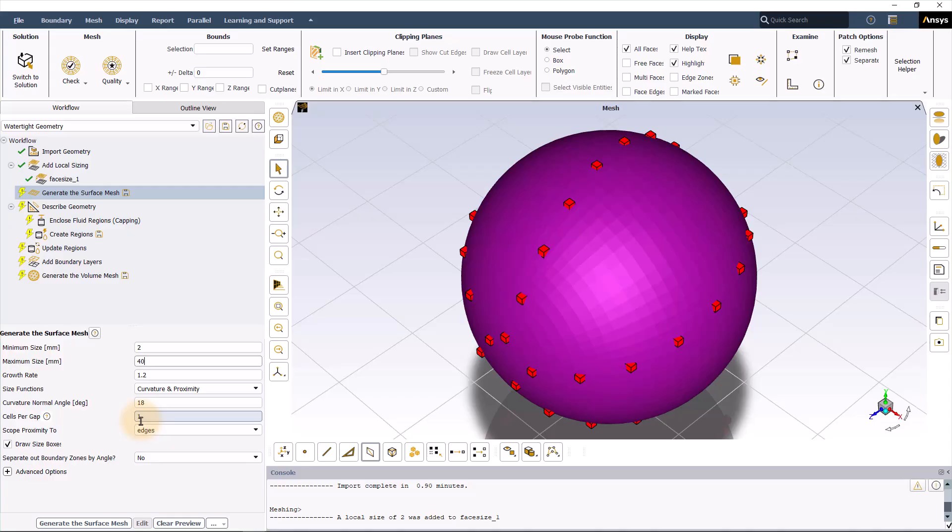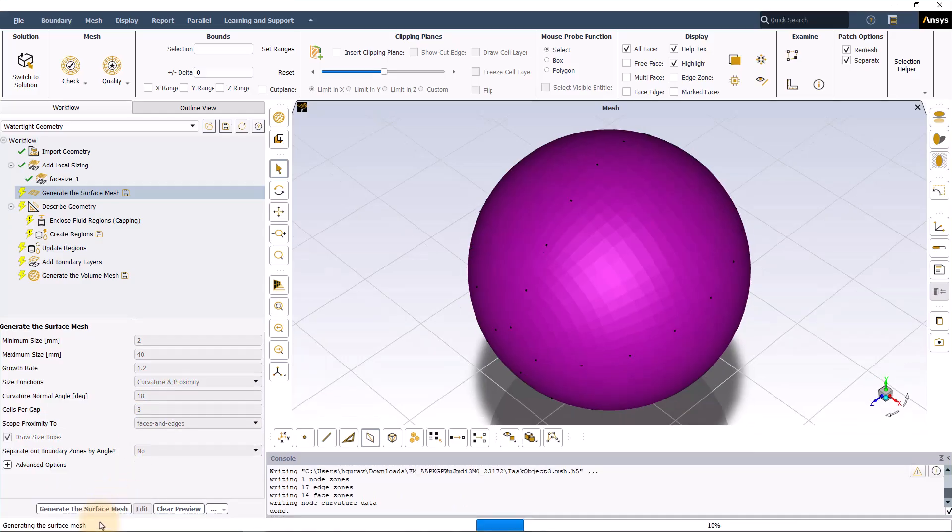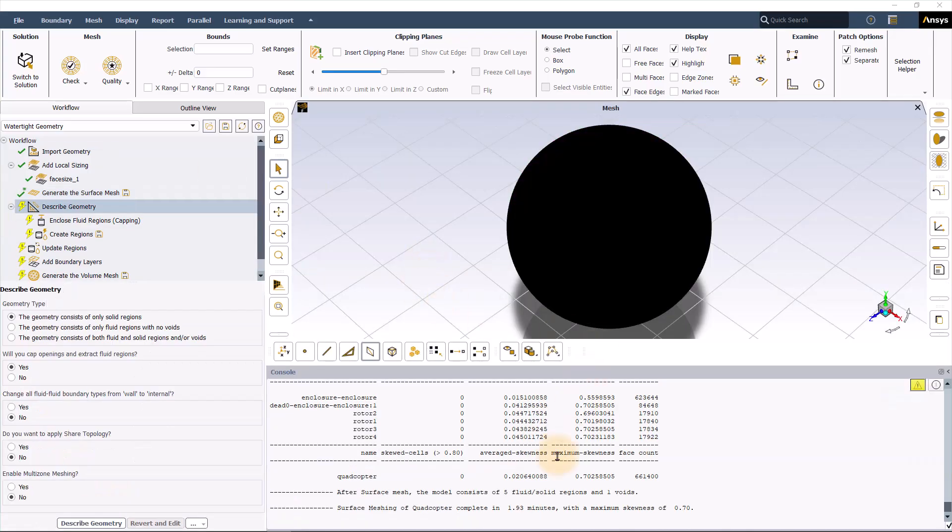The default is 1, but when you have a narrow region, it is recommended to go for 3. The scope of proximity can be changed to faces and edges. Now you can generate the surface mesh by pressing this button. After surface mesh creation, the maximum skewness is reported in the console.